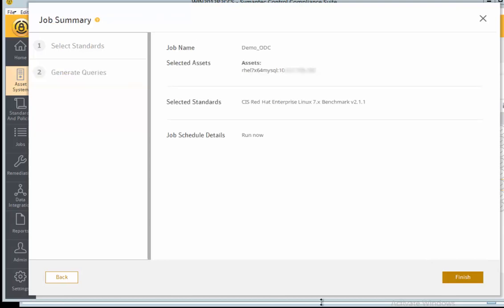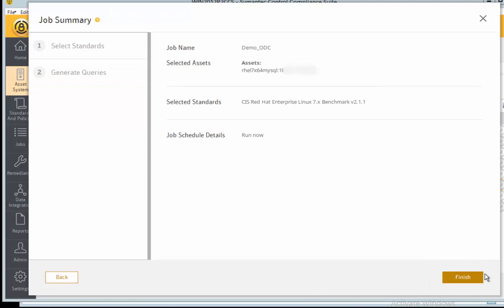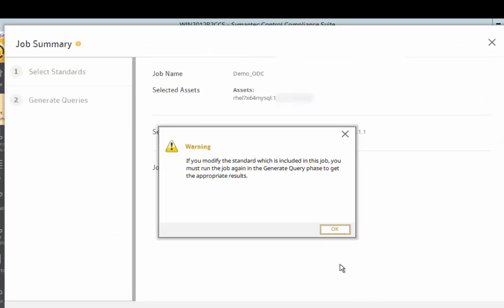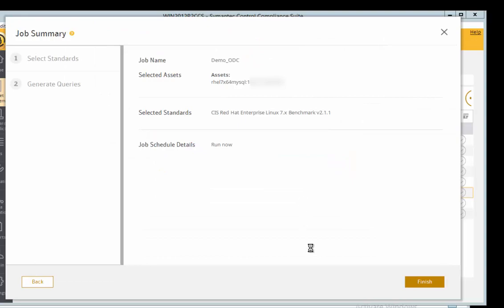Check Generate Queries if you want to run the job immediately. If you want to run the job at a later stage, do not select the Generate Queries option — instead just click Finish to create the ODC job. Note that you cannot change the scope of the job, that is, edit the standards or assets added to the job, once it starts running in the generate query phase.